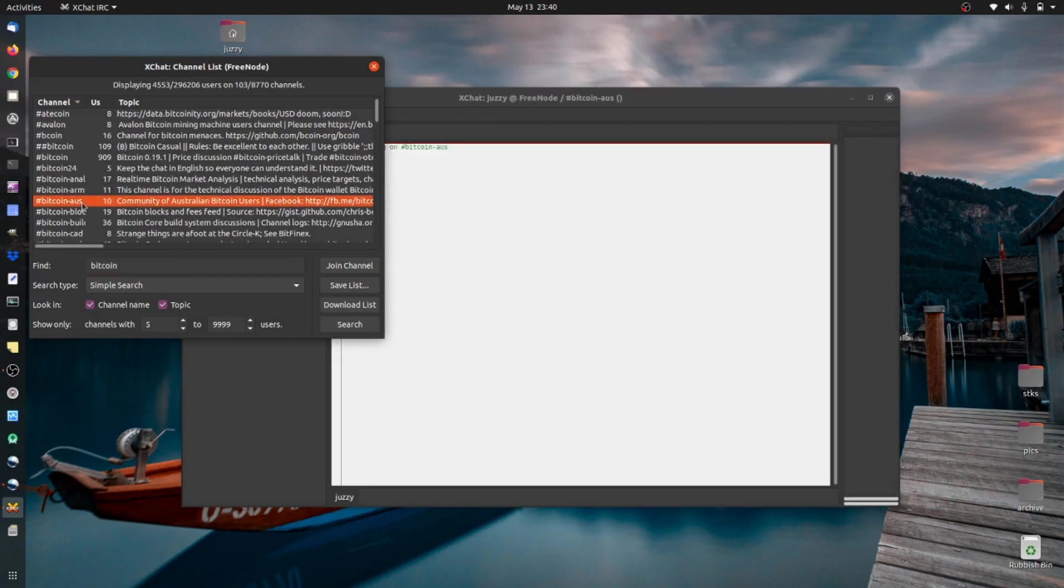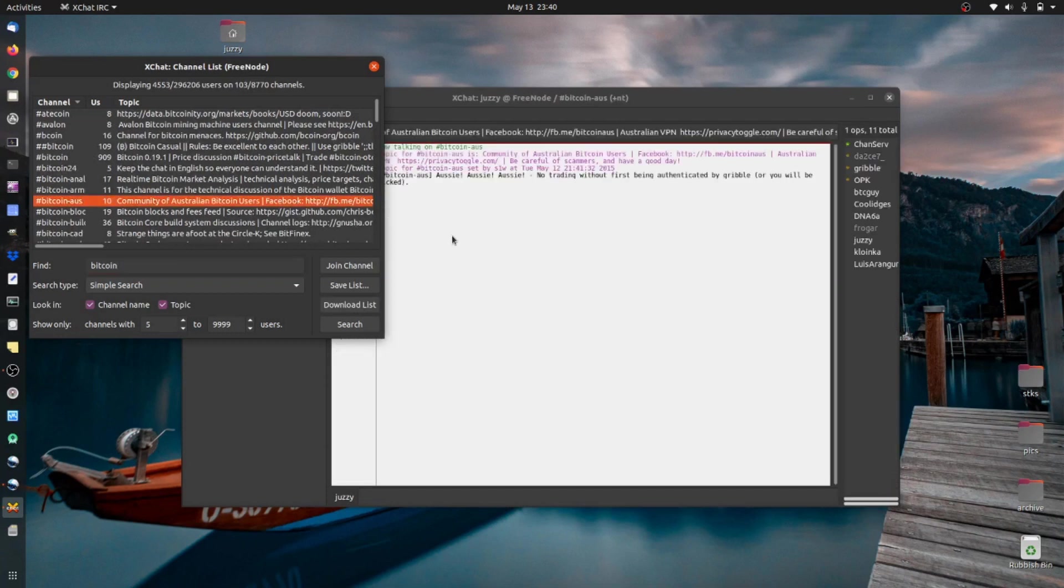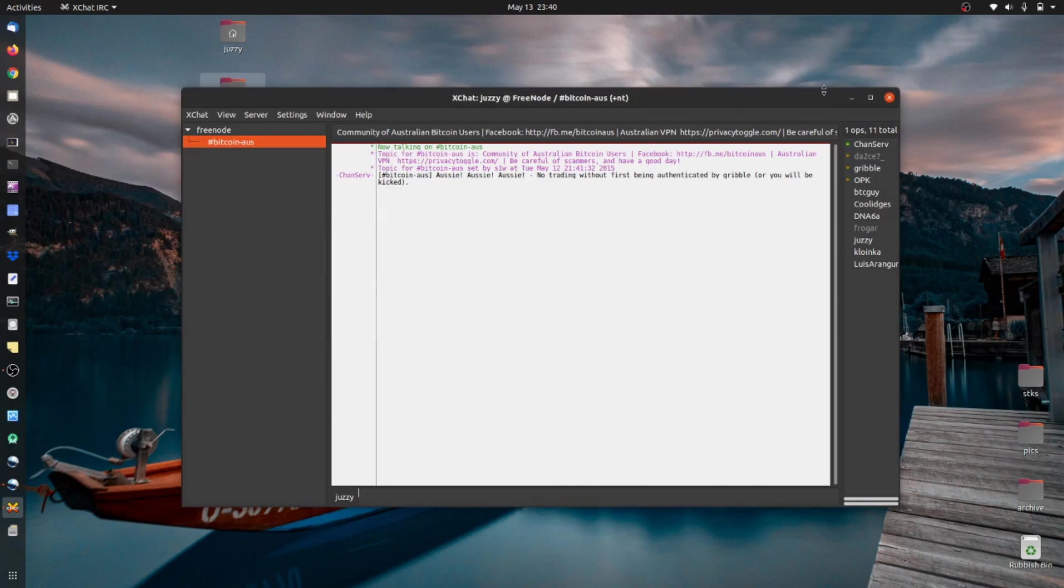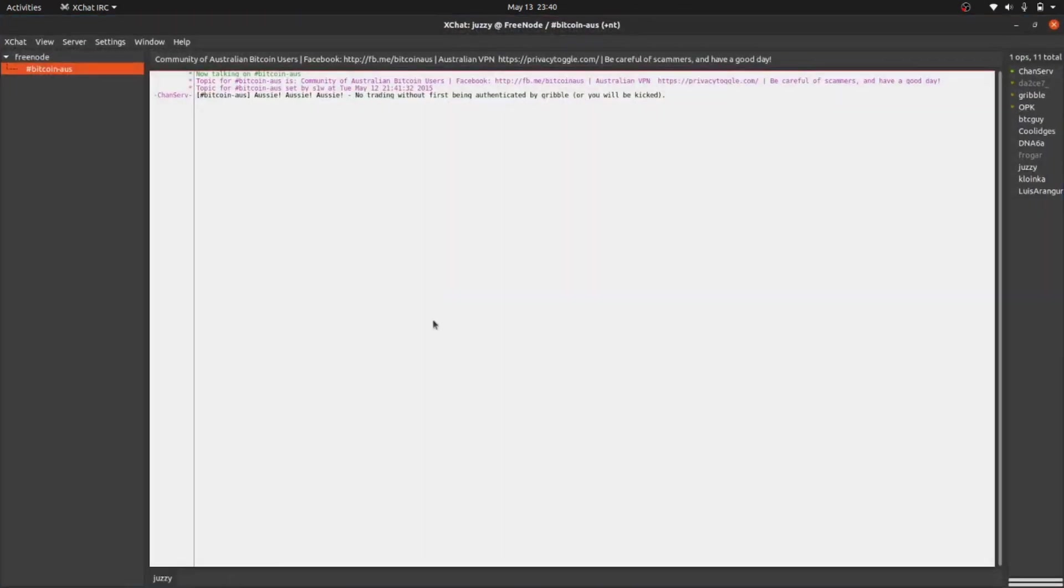Bitcoin Australia. Here we go. There we go. So load this one up here. There we go. You can see it's loading up in the background there.